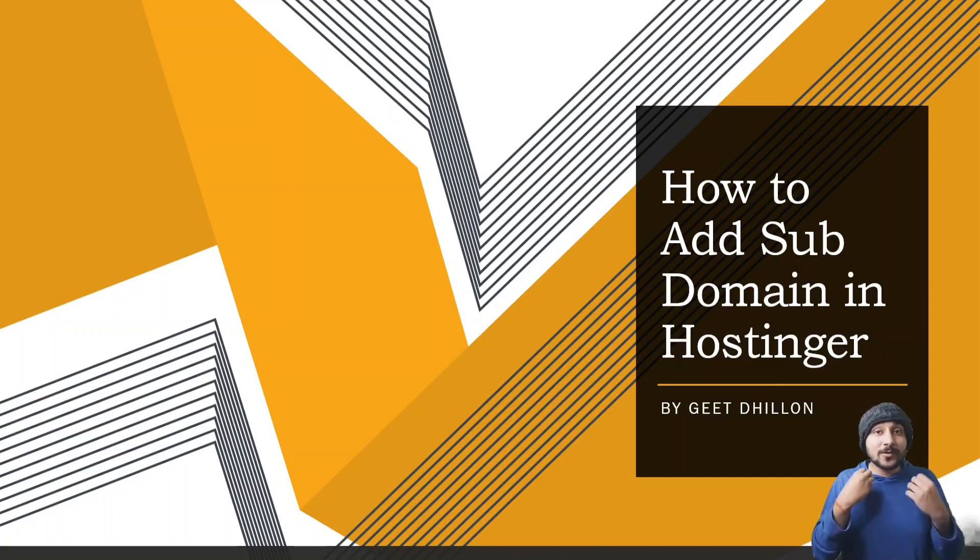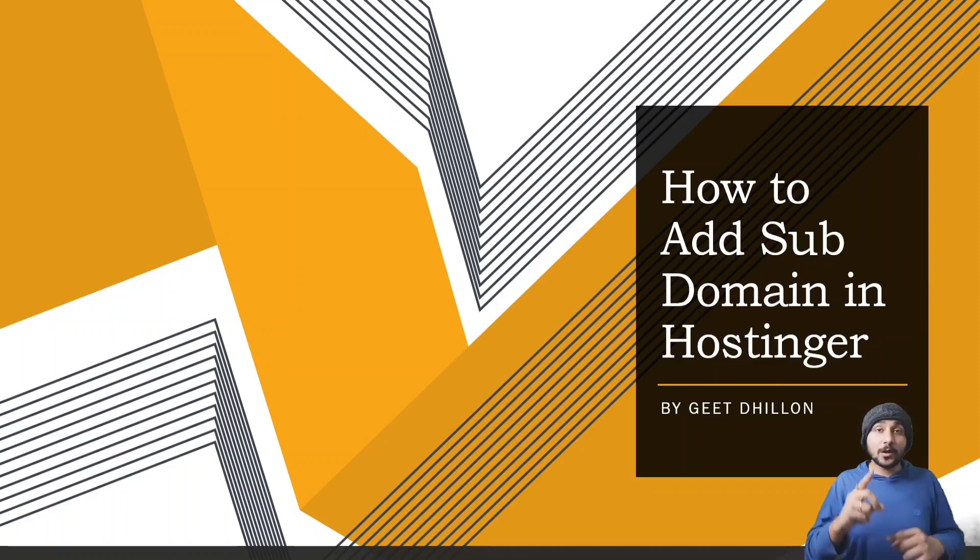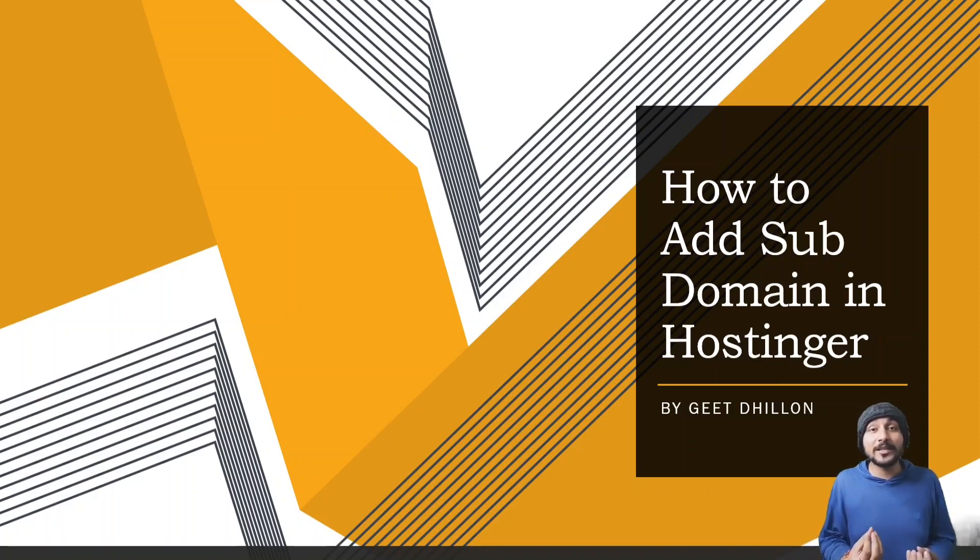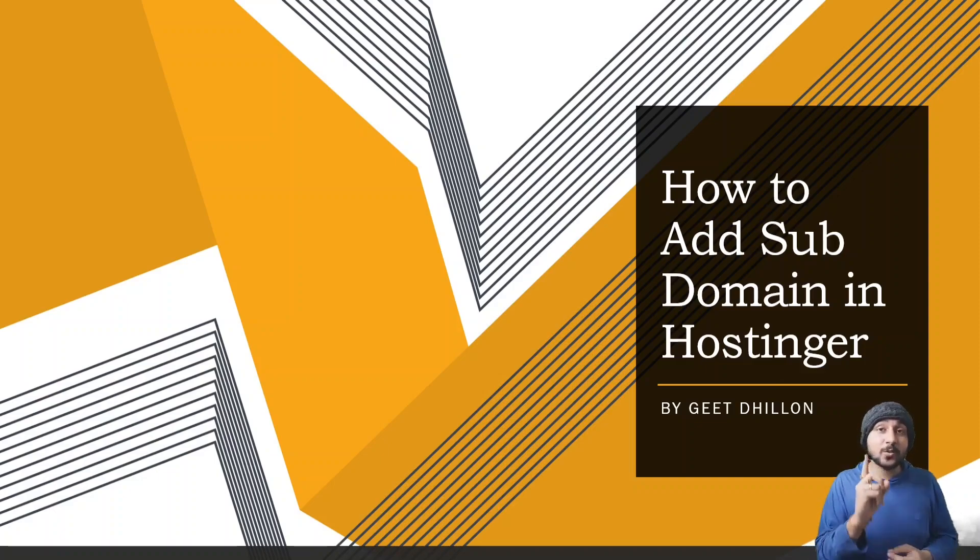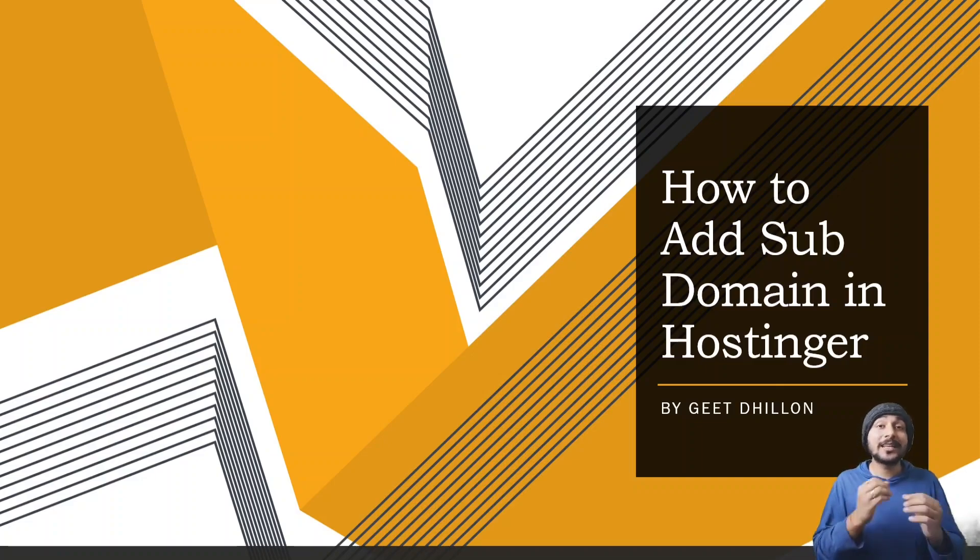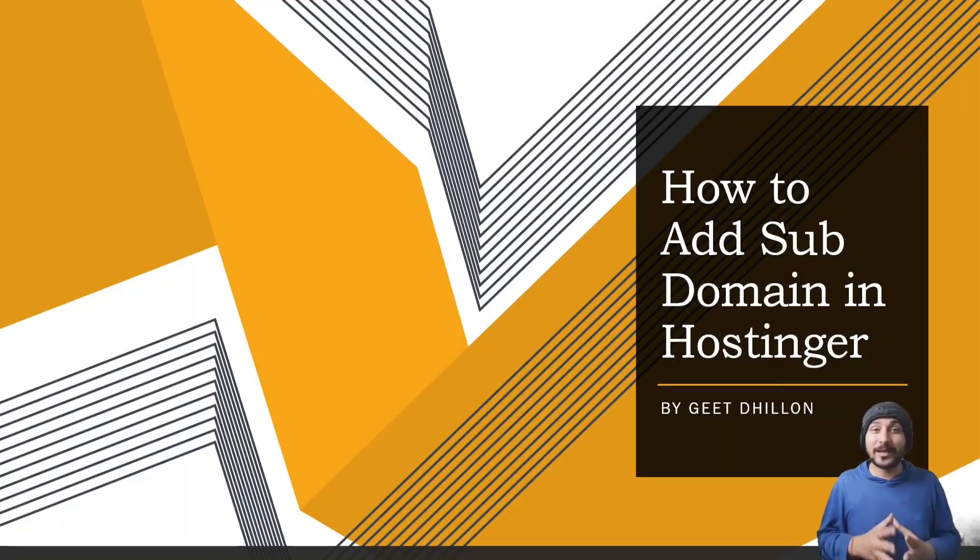That is what we use subdomains for. So you buy one main domain and after this you can create, in Hostinger, you can create a hundred subdomains and that means you can get a hundred websites with just one main primary domain that you bought. The rest of it is going to be free. You can create subdomains for free. So let's just go down and try to understand how to do it.